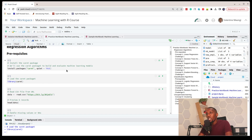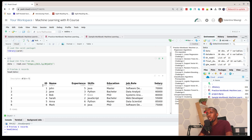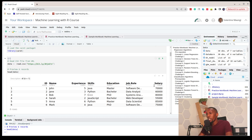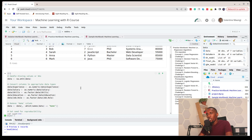Once we have installed caret, the next thing we're going to do is import the dataset we're going to work with. Our goal is to create a machine learning model that can predict salary — that's our goal.